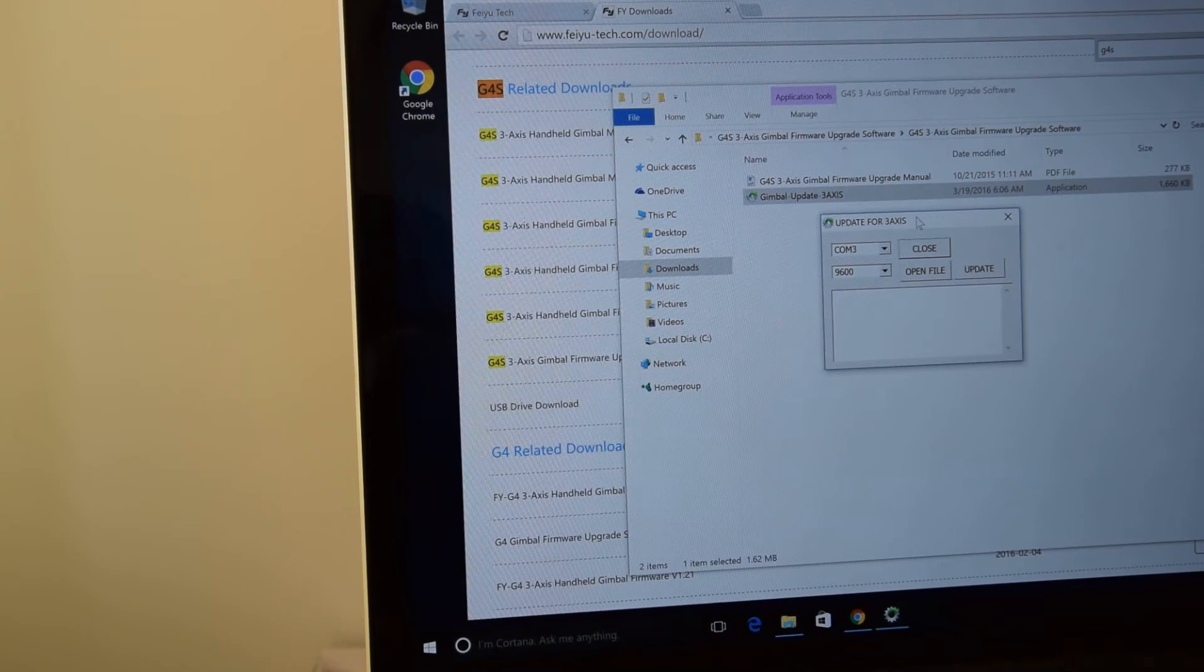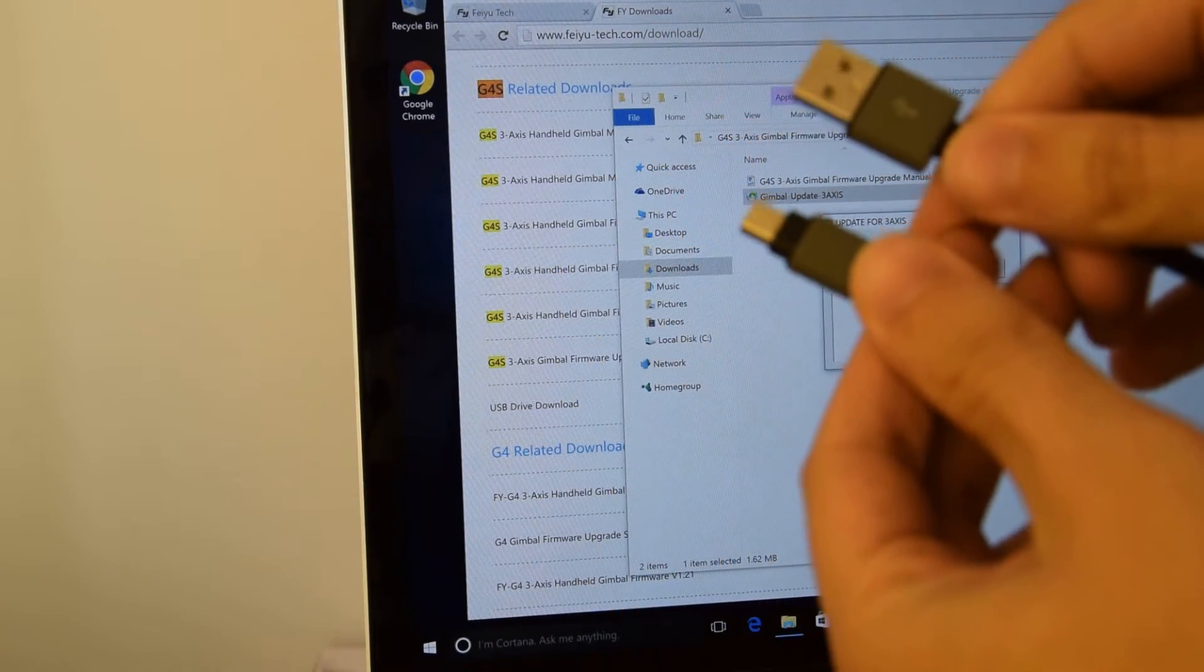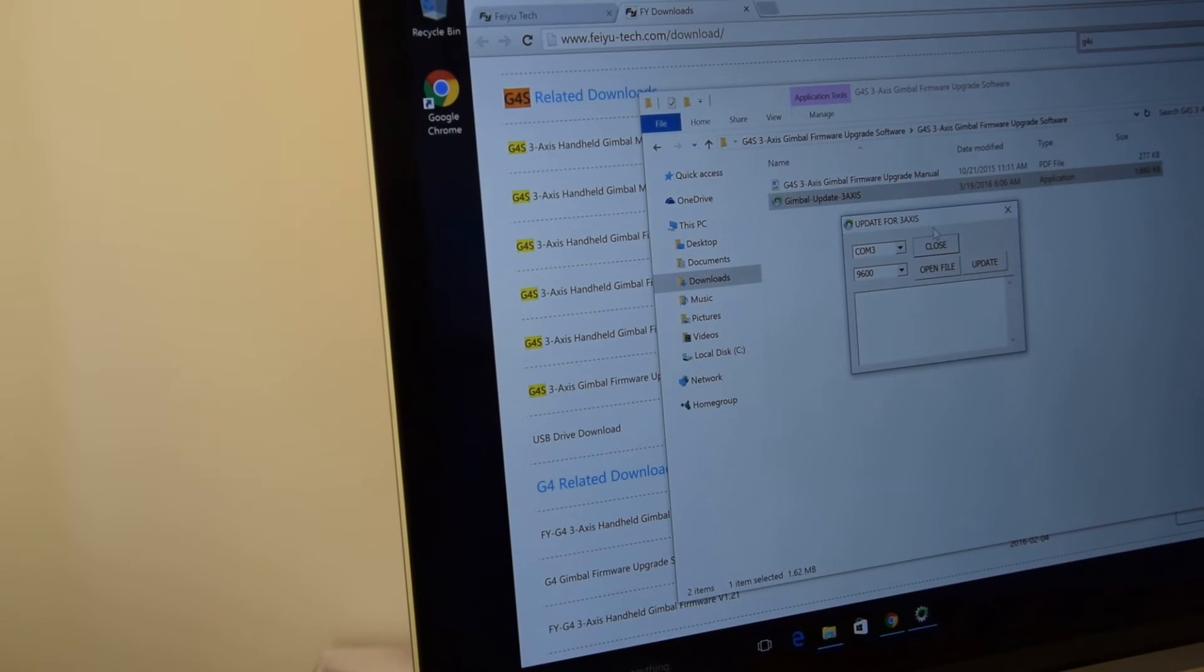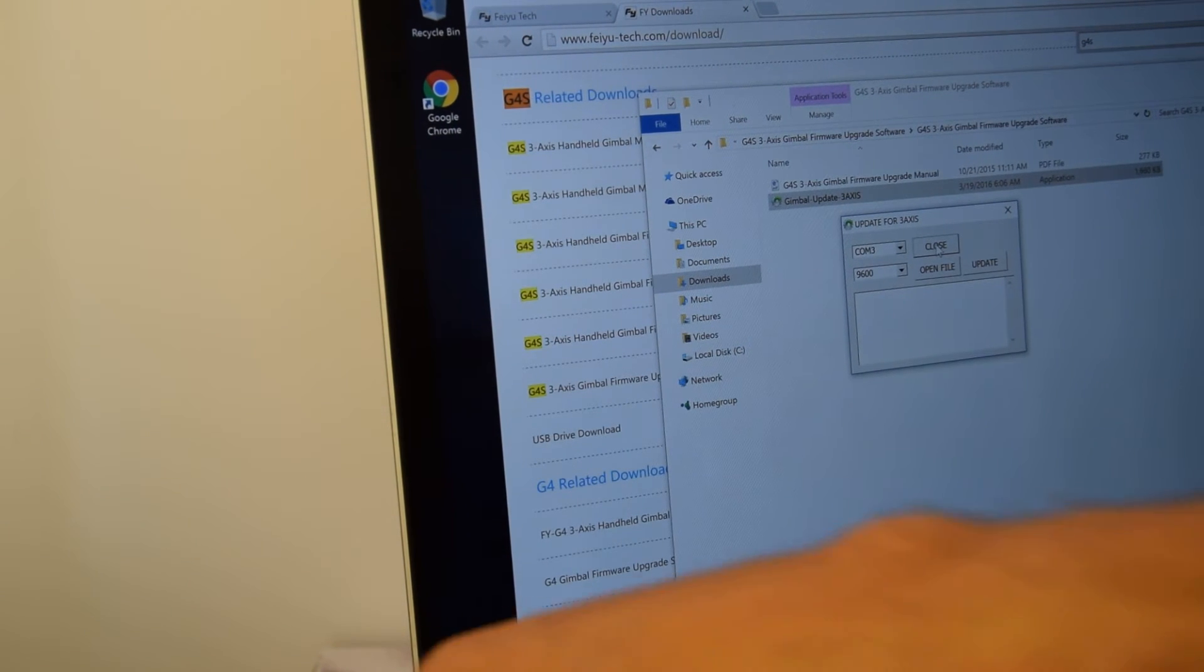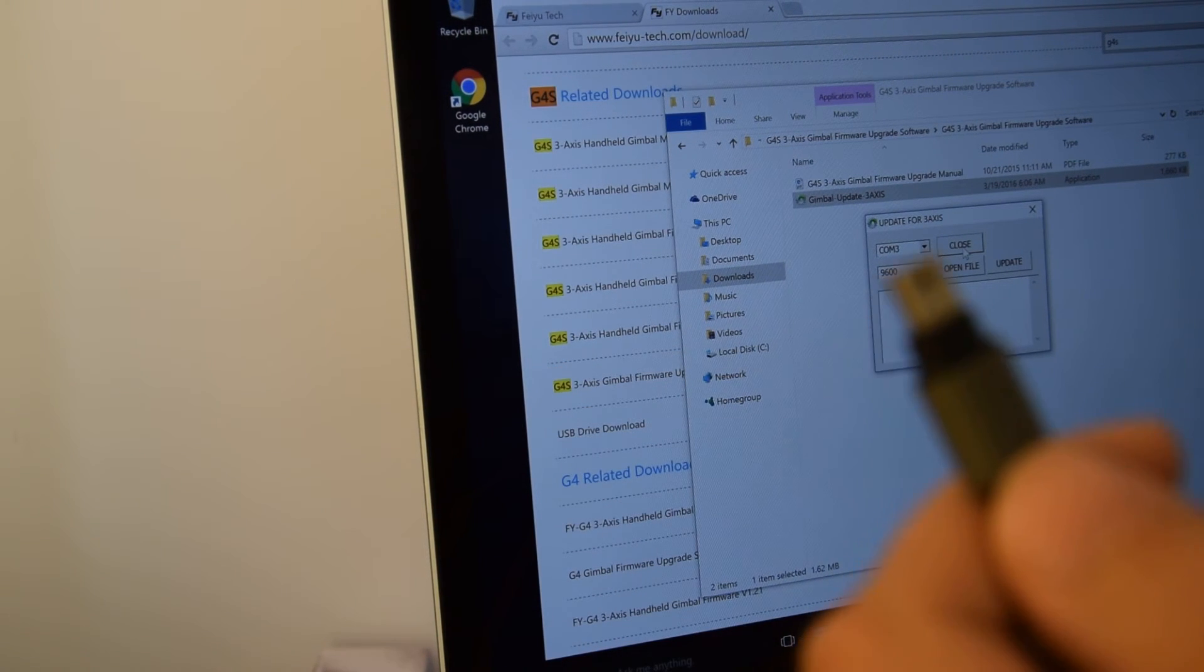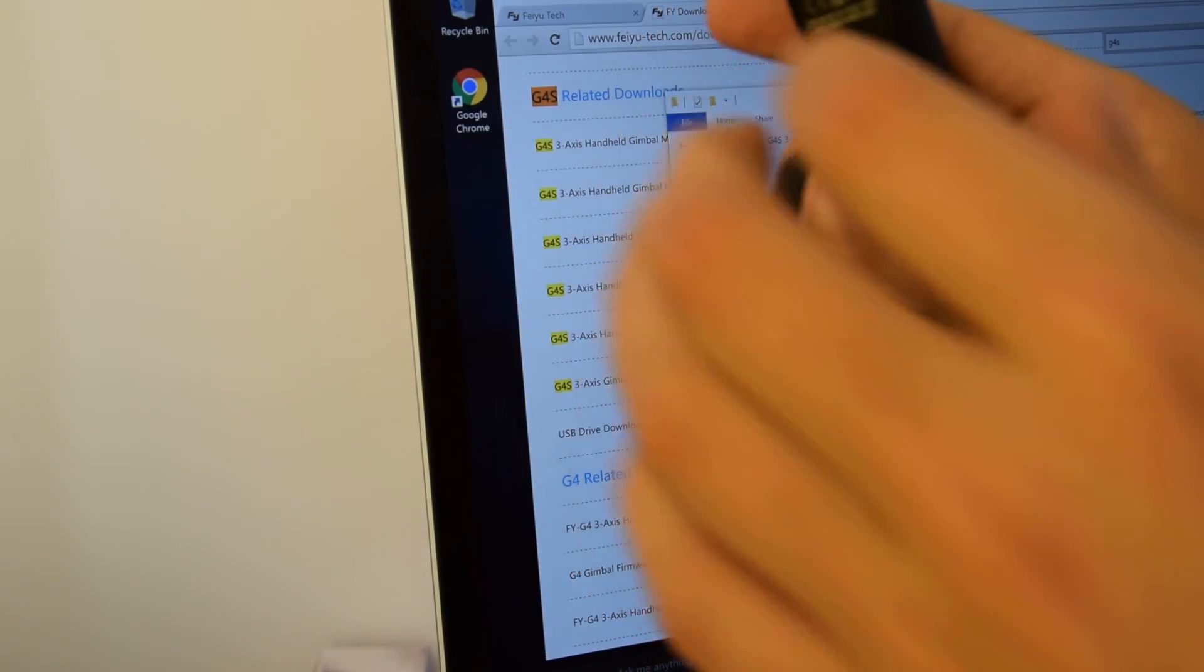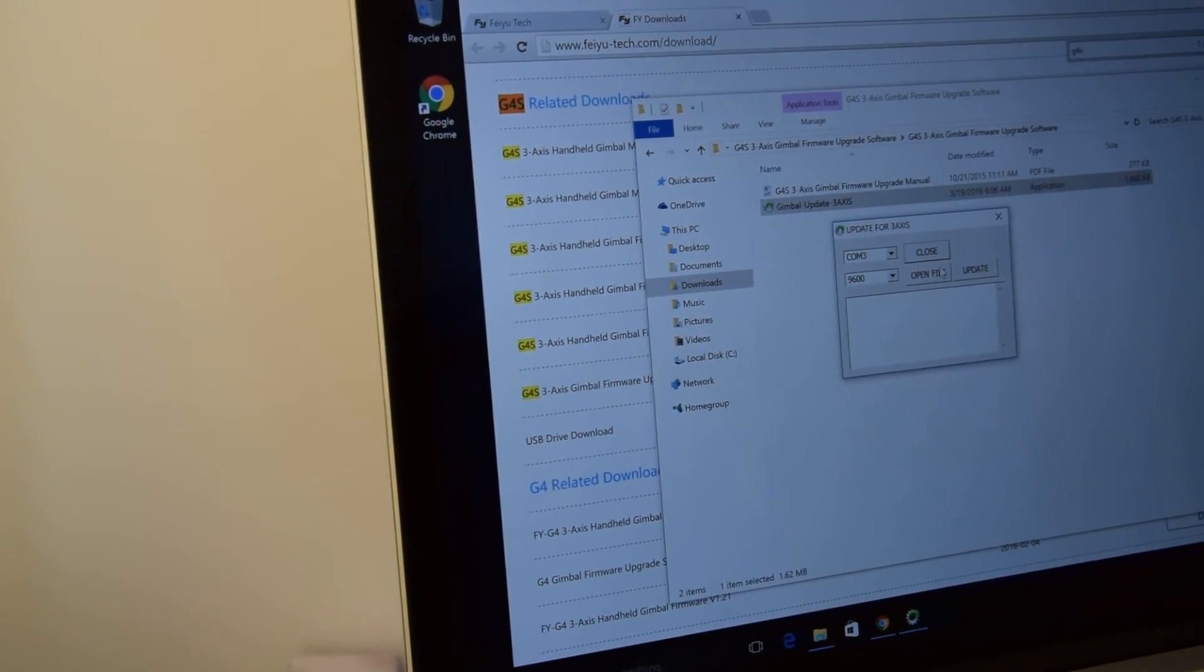Now we can connect through cable, through these cables, our gimbal and USB adapter. So let's plug USB adapter to flash, to this flash card. And now let's plug the gimbal.